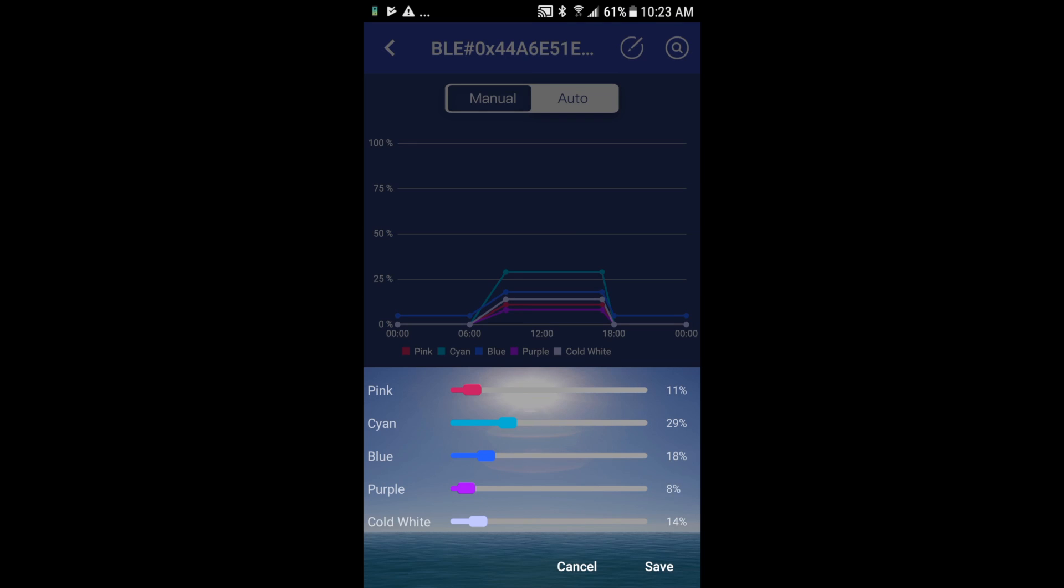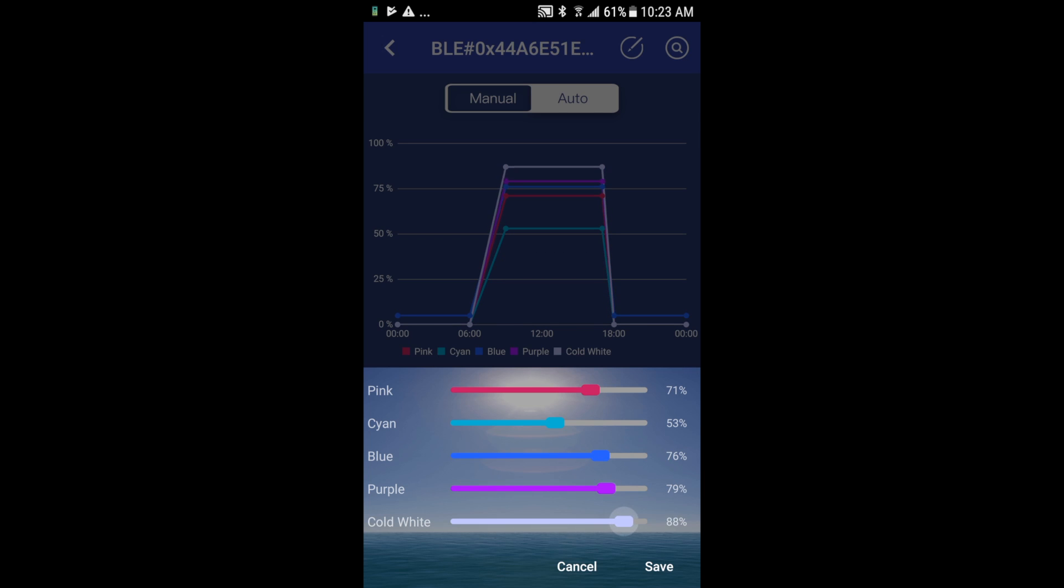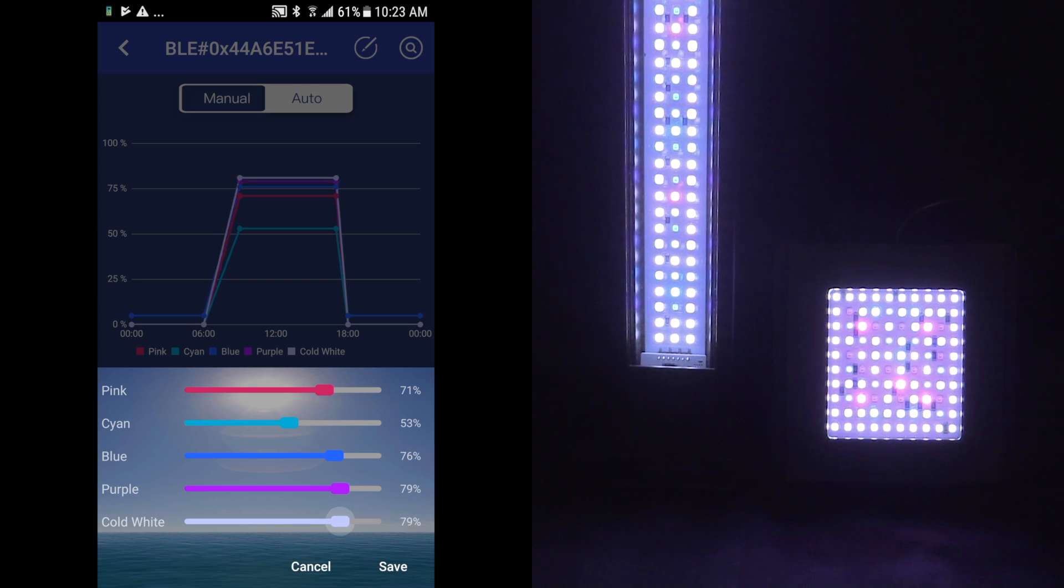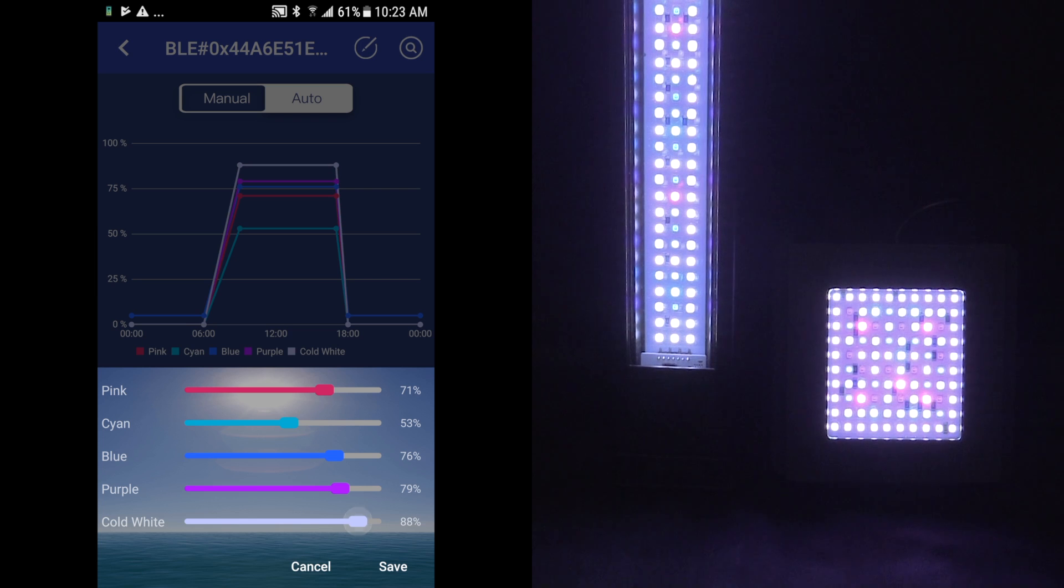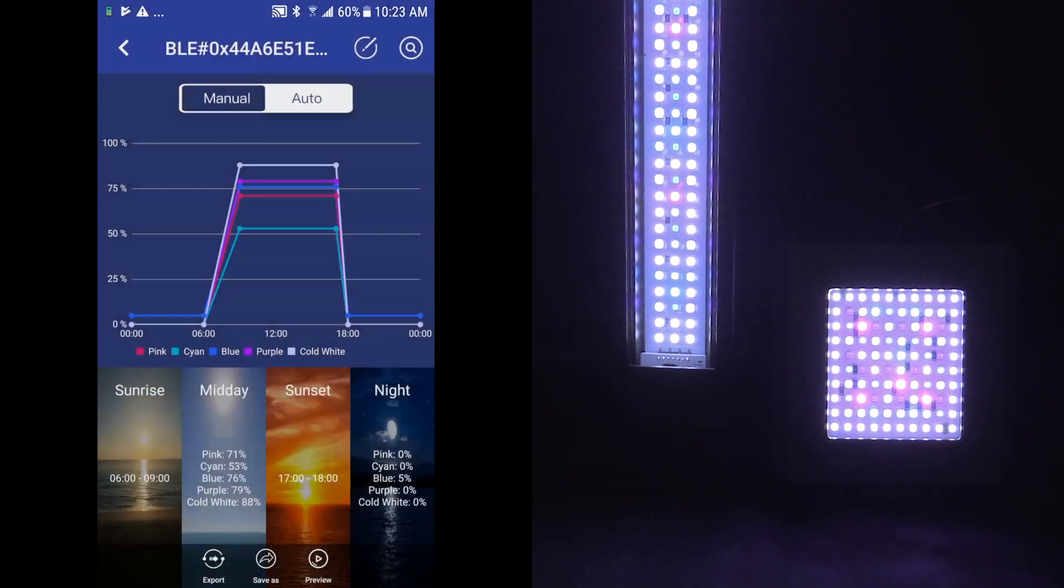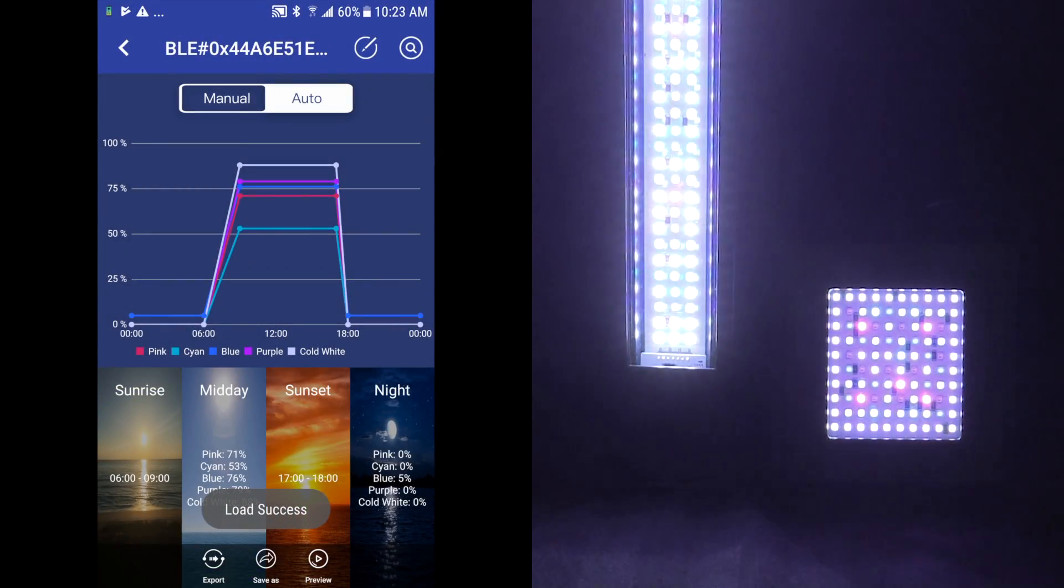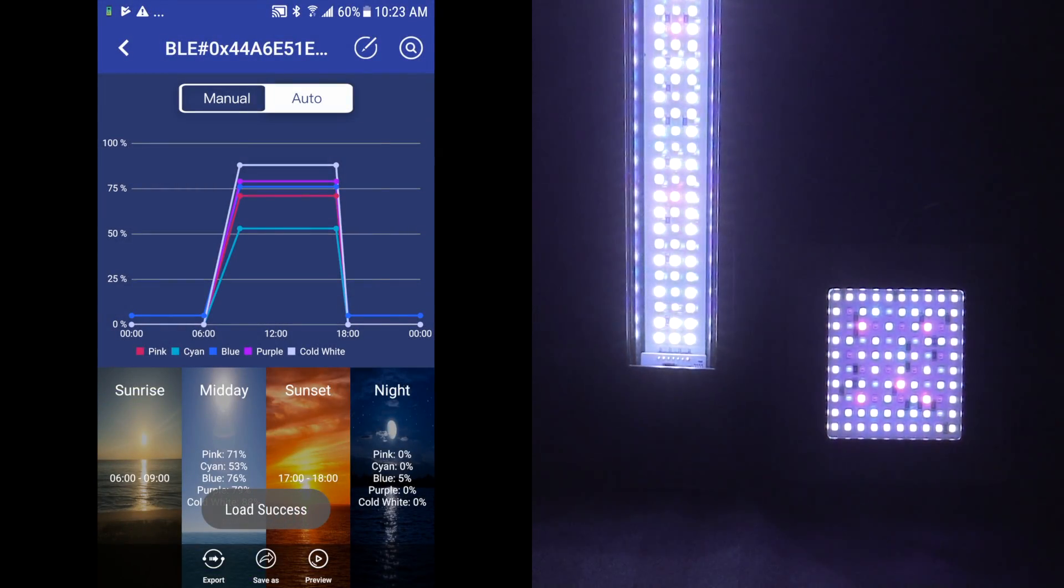Midday or daylight, this is where you're going to want to slide your color channels however you want, and this is basically adjusting your intensity. So I'll go ahead and click Save once I'm happy with that.